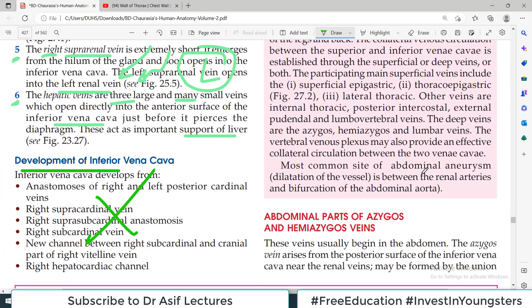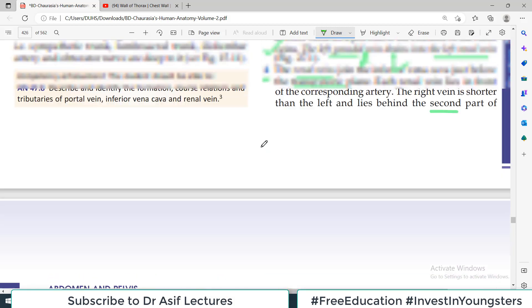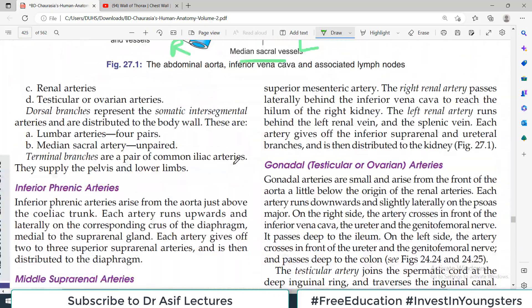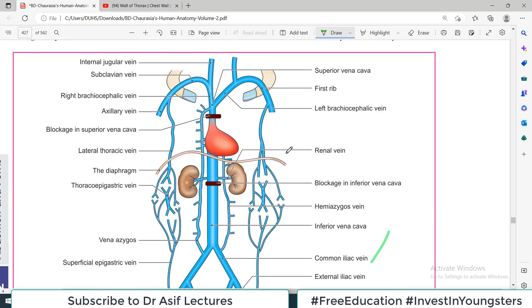A clinical important point: thrombosis in the inferior vena cava causes edema in the legs and back. The collateral venous circulation between superior and inferior vena cava is established through superficial or deep veins, or both. The participating main superficial veins include: superficial epigastric, thoracoepigastric, and lateral thoracic vein. The deep veins include azygous, hemi-azygous, and lumbar veins. Agar superior vena cava blockage hai toh upper extremity ka edema hoga, aur inferior vena cava blockage se lower legs mein edema hoga.